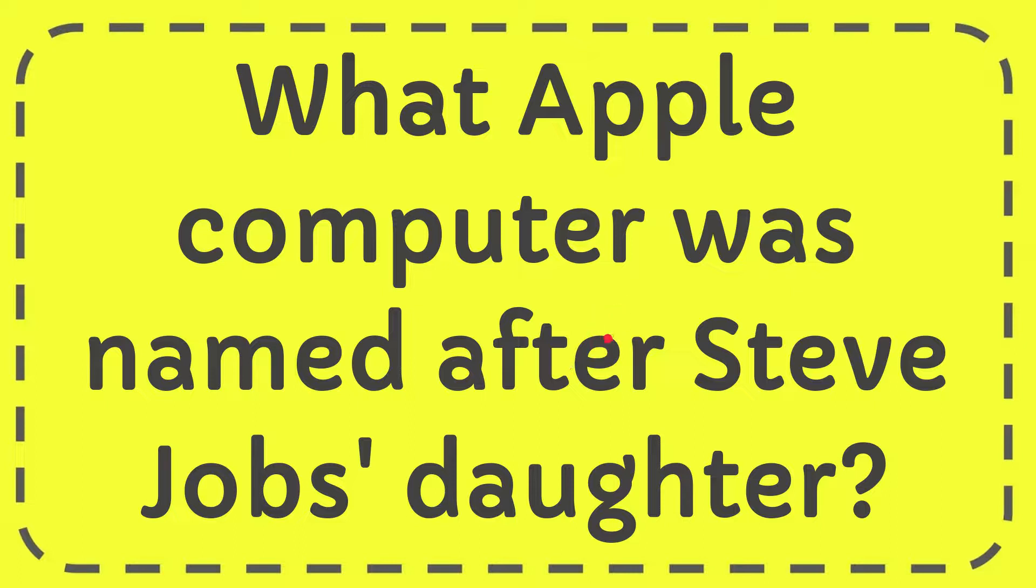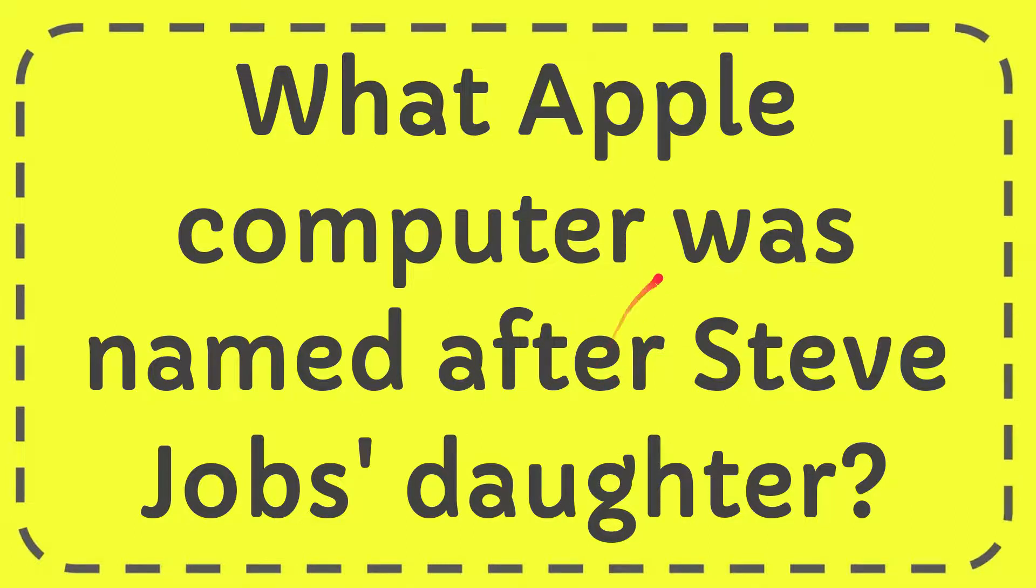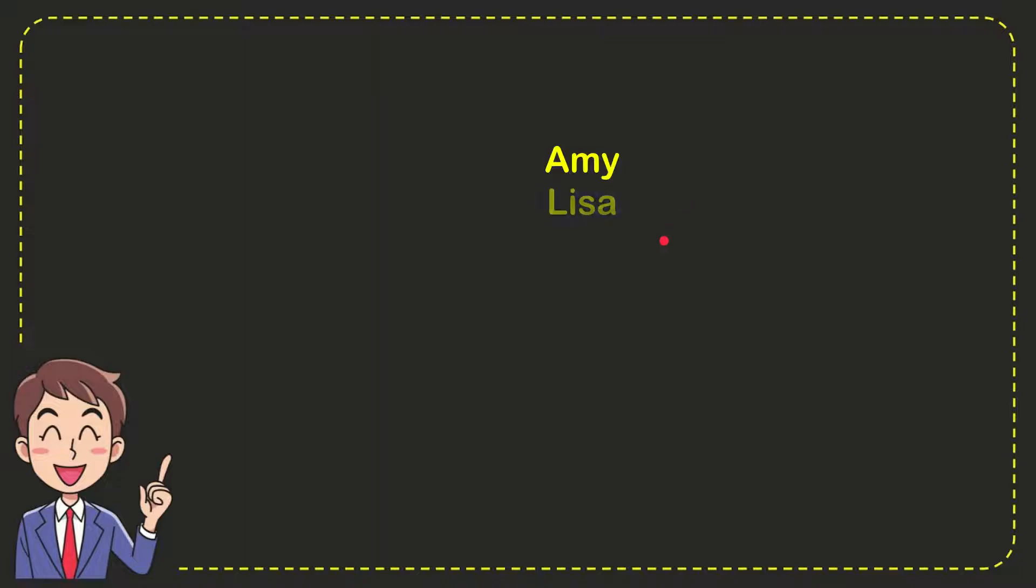In this video I'm going to give you the answer to this question. The question is what Apple computer was named after Steve Jobs' daughter? I want to give you the correct answer. Here's the list of options.